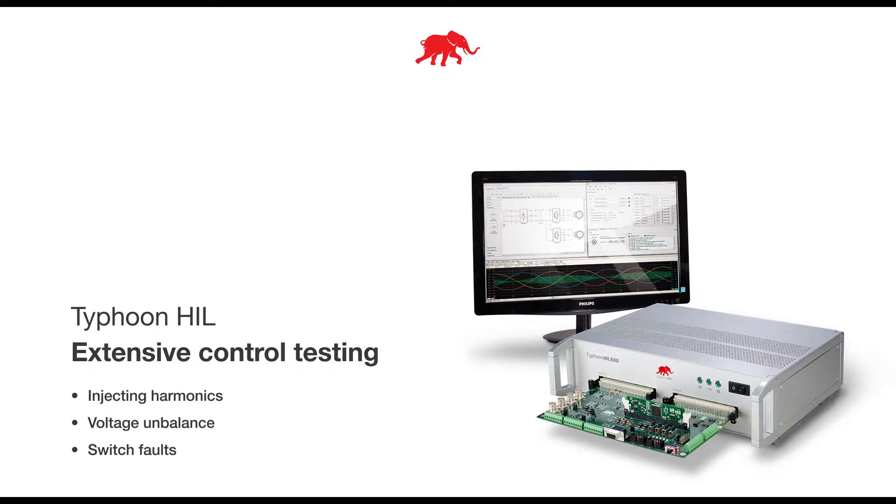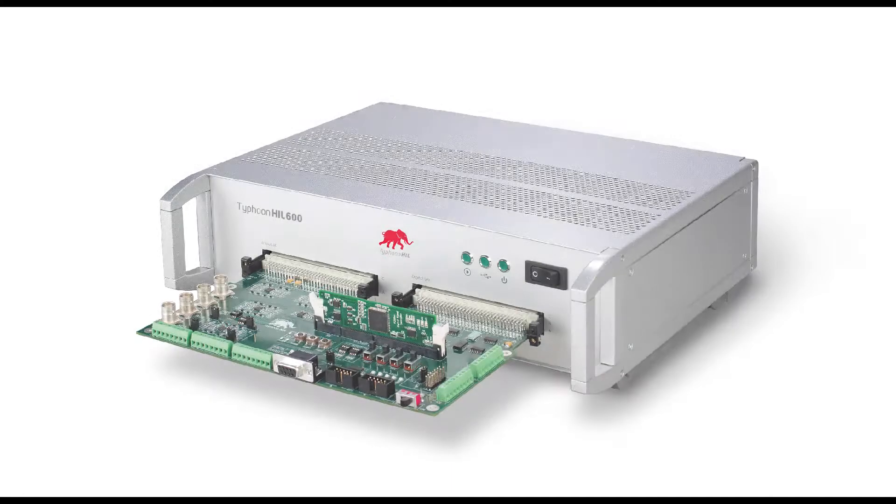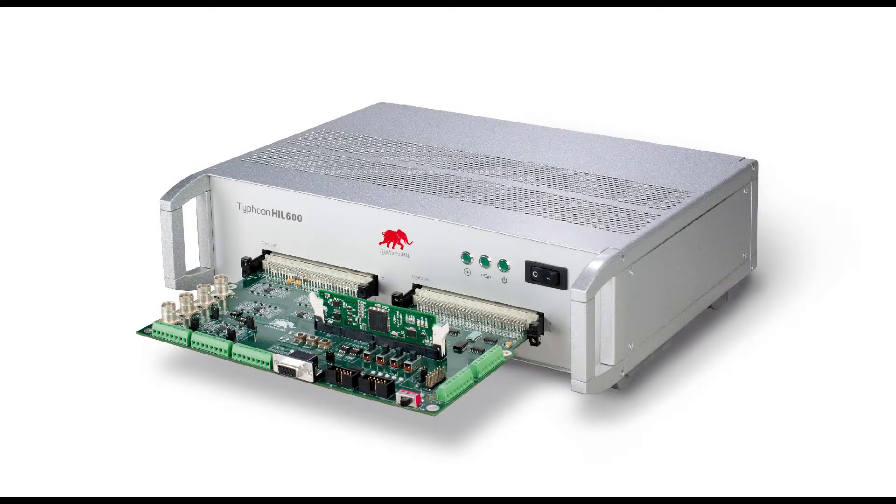In this video, I will show you how you can test your real controller in real time under different working conditions, like appearance of grid harmonics, voltage imbalance, switch faults, etc., easily and in a completely safe way.